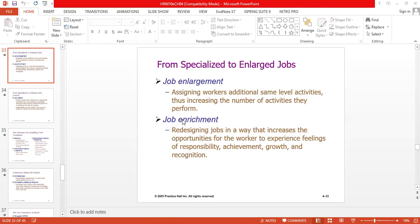Job enrichment involves redesigning jobs in a way that increases the opportunities for the worker to experience feelings of responsibility, achievement, growth and recognition. By redesigning, we basically mean to enhance — we talk about the promotion of the employee. Redesign means moving from assistant branch manager to branch manager. When you enrich the job, you ultimately redesign the job as well, because you are giving promotions to the employee.